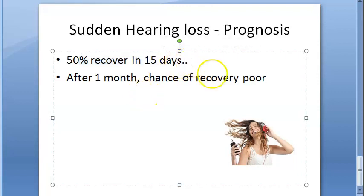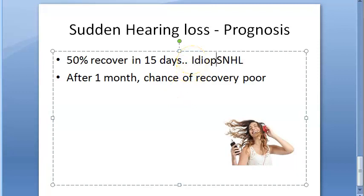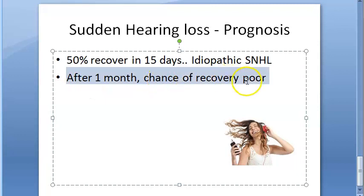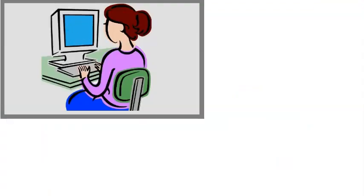About half of patients with idiopathic sensorineural hearing loss (SNHL) recover spontaneously within 15 days, provided there is no specific underlying vascular disorder or hypothyroidism. After one month, the chance of recovery becomes poor.